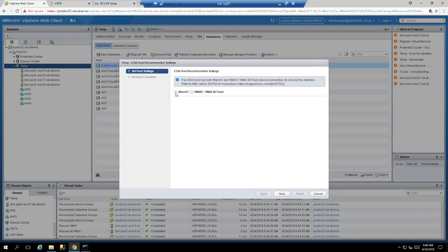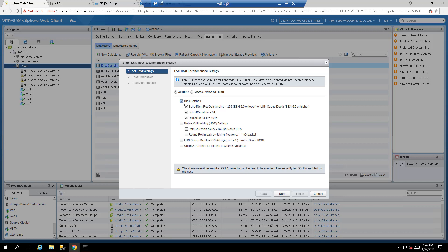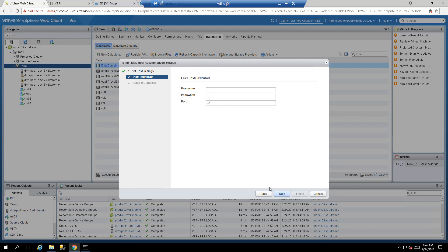Right click the cluster, select All EMC VSI Plugin Actions, then ESXi I/O Settings. VSI will ask whether you want to apply best practices for a native XtremIO array or multiple arrays. In my case all ESXi hosts are connected to an XtremIO array so I select all of them. Note you can be selective — some best practices require a host reboot, which VSI won't perform for you. I'll apply all of them and click next.